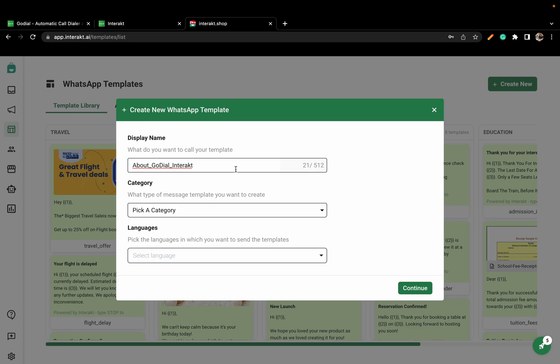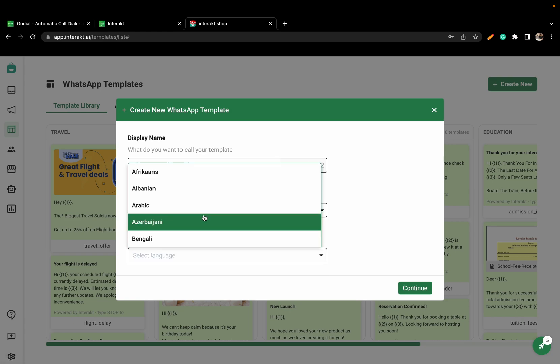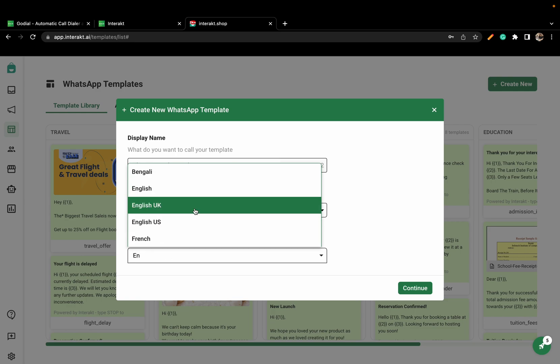Pick a category for your event. As an example, let us select Account Update. And for language, we will be selecting English.